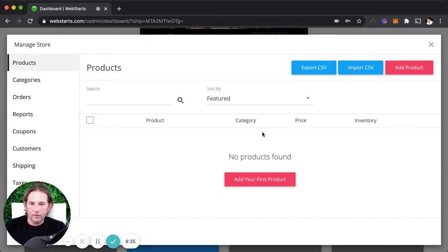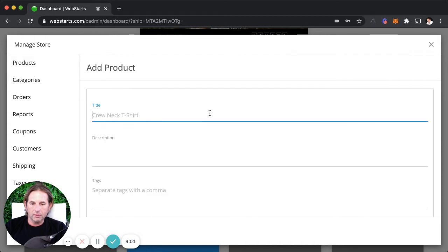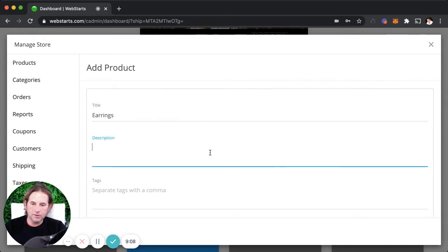Once you've been automatically signed up for a WePay account, you'll receive an email. Click the confirm button in that email and it will ask for your banking information — that's how WePay will know where to send the money you collect from payments. Now I'm on the products tab and I want to create my first product. I click Add Products and give my product a title — I'll call it Earrings.